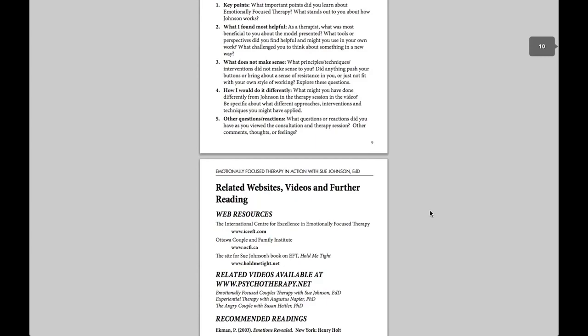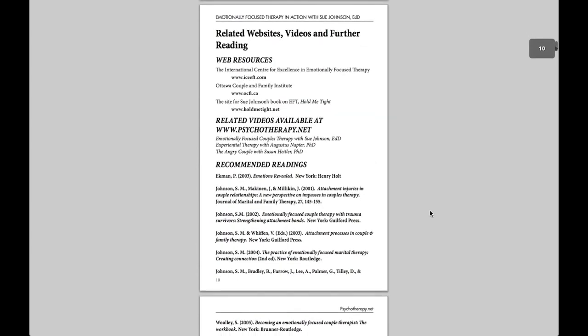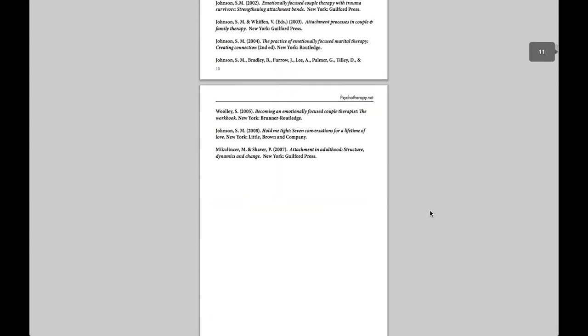That covers all of the features of our video streaming platform. We offer free trials, so please contact us at psychotherapy.net and we'll be happy to set you up. You can try it and hopefully enjoy it.